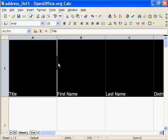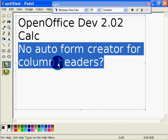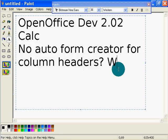I mean, everybody's going to be using the same data over and over again, the same spreadsheets over and over again. Where's the form? Where is the form creator?